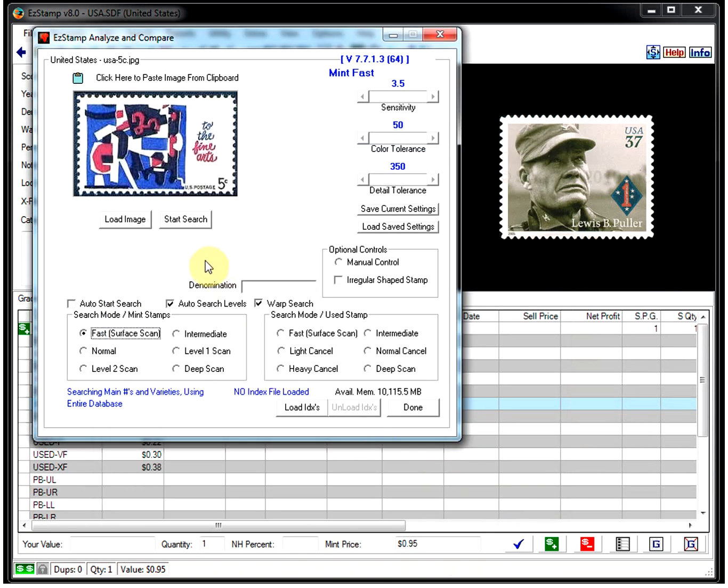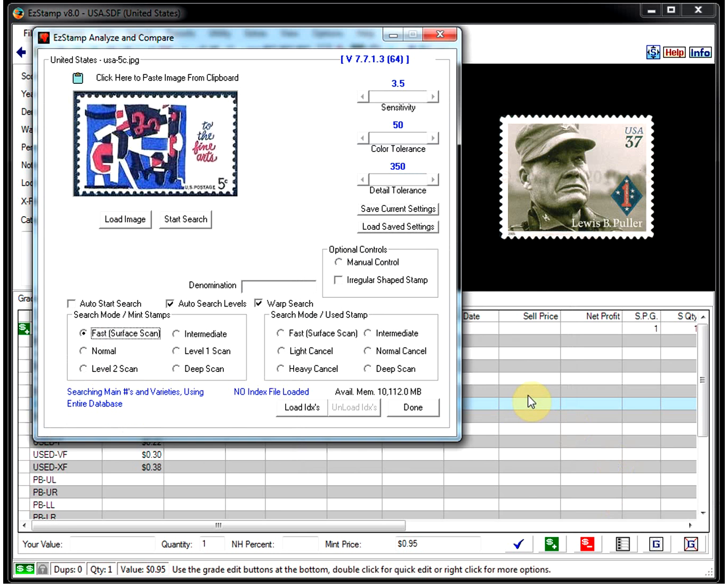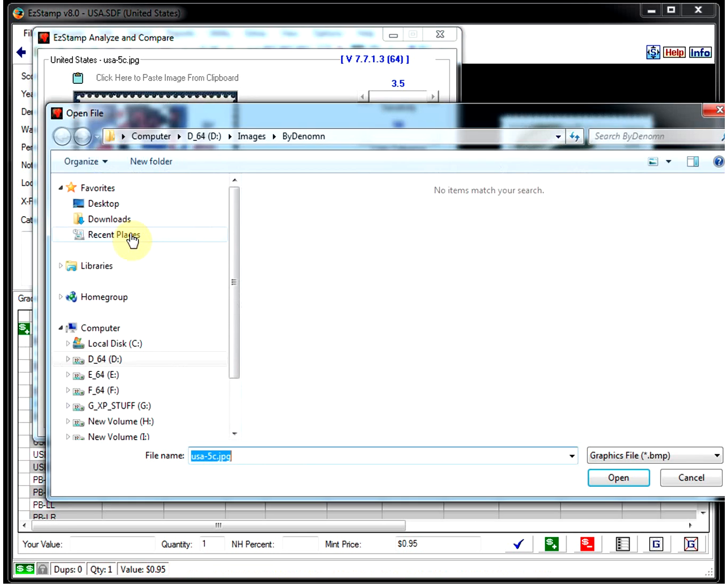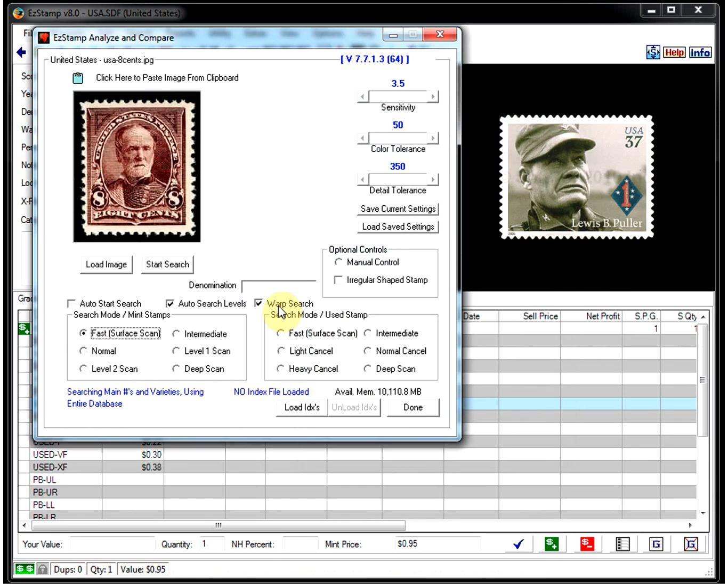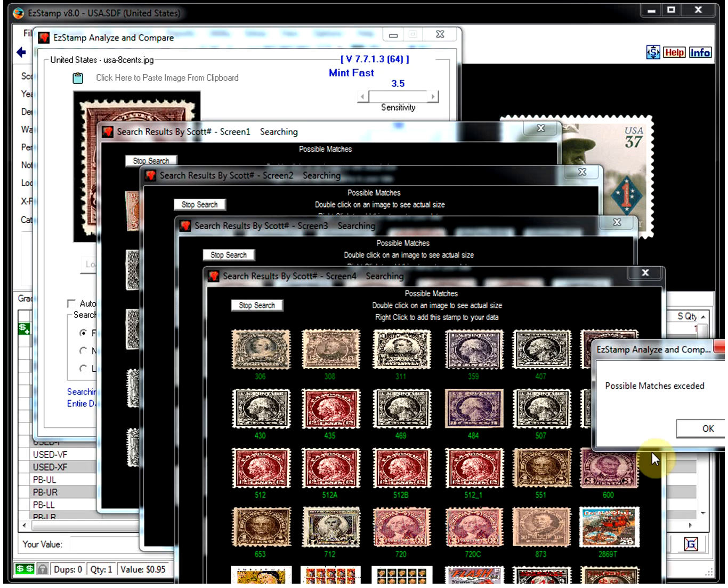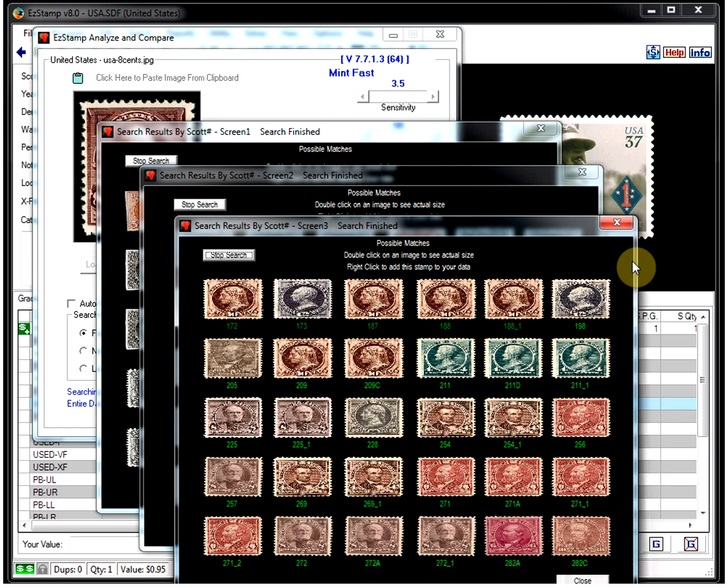Let's try a more difficult stamp here. Let's load this guy here. So I just loaded an eight-cent stamp with no denomination. We start the search. As you can see, we got four pages of hits.